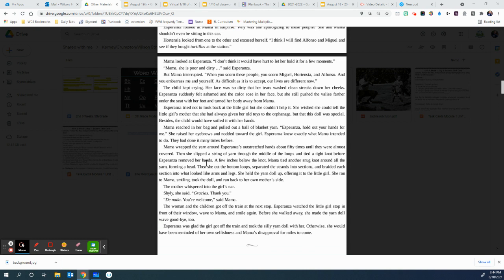Mama reached into her bag and pulled out a ball of blanket yarn. Esperanza, hold out your hands for me. She raised her eyebrows and nodded towards the girl. Esperanza knew exactly what Mama intended to do. They had done it many times before. Mama wrapped the yarn around Esperanza's outstretched hands about 50 times until they were almost covered. Then she slipped a string of yarn through the middle of the loops and tied a tight knot before Esperanza removed her hands. A few inches below the knot, Mama tied another snug knot all around the yarn forming a head. Then she cut the bottom loops, separated the strands into sections, and braided each section into what looked like arms and legs. She held the yarn doll up, offering it to the little girl. She ran to Mama, smiling, took the doll, and ran back to her own mother's side. The mother whispered in the little girl's ear, shyly she said, gracias, thank you. De nada, you're welcome, said Mama.